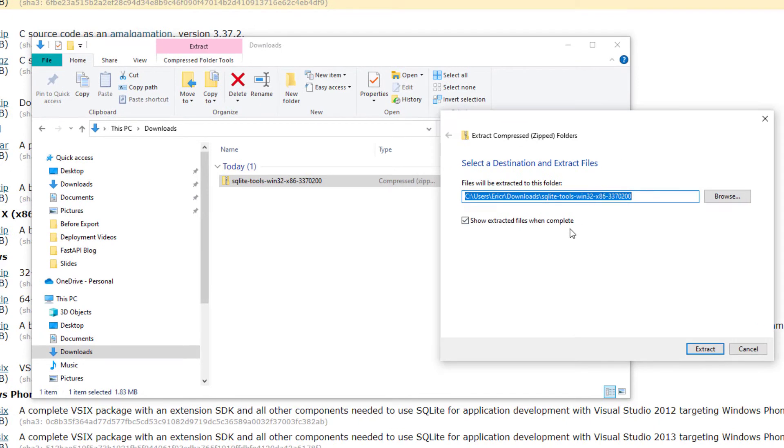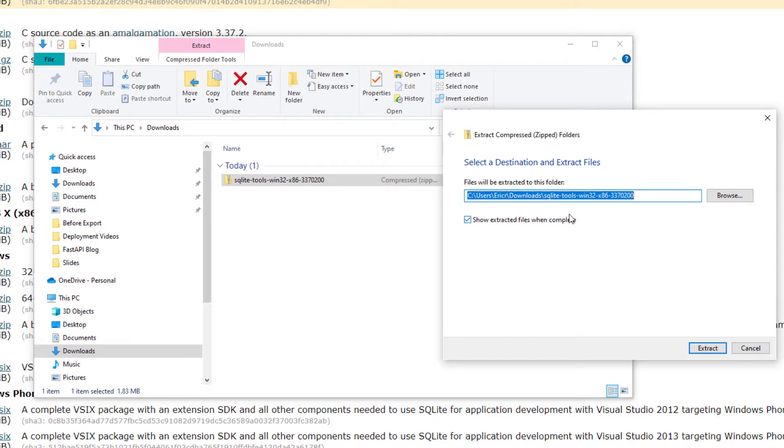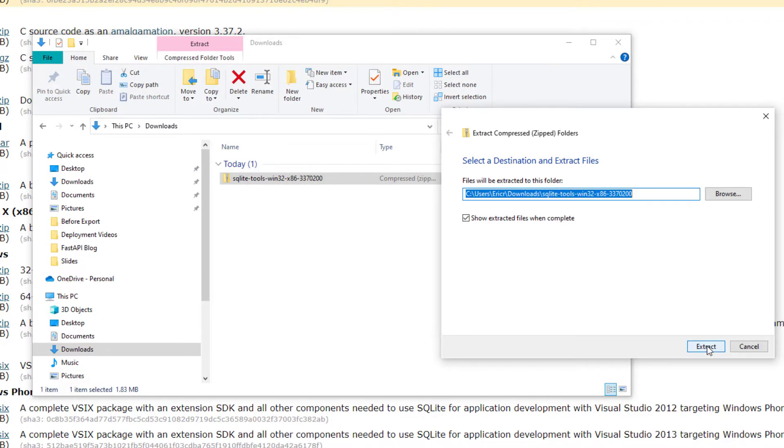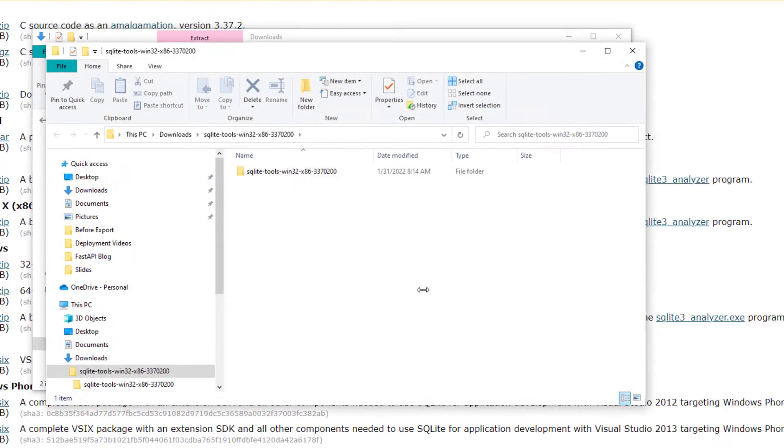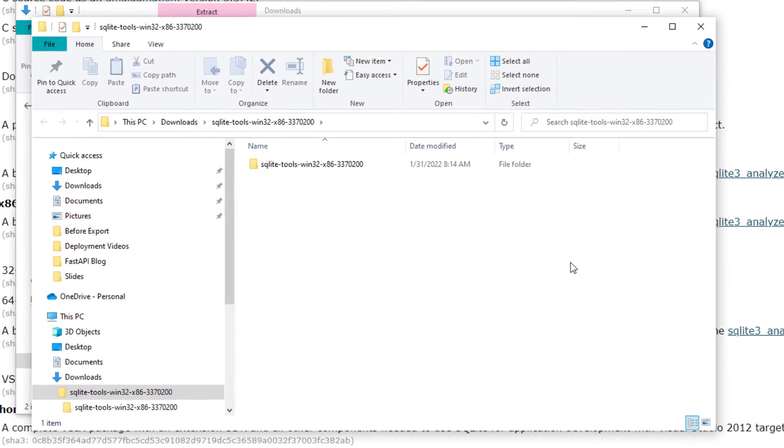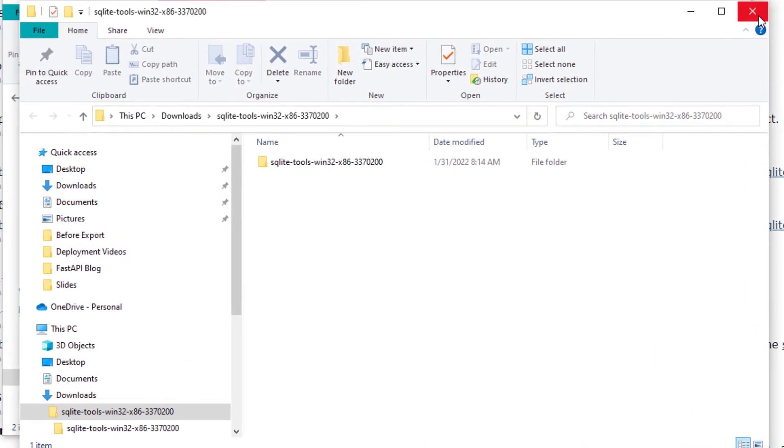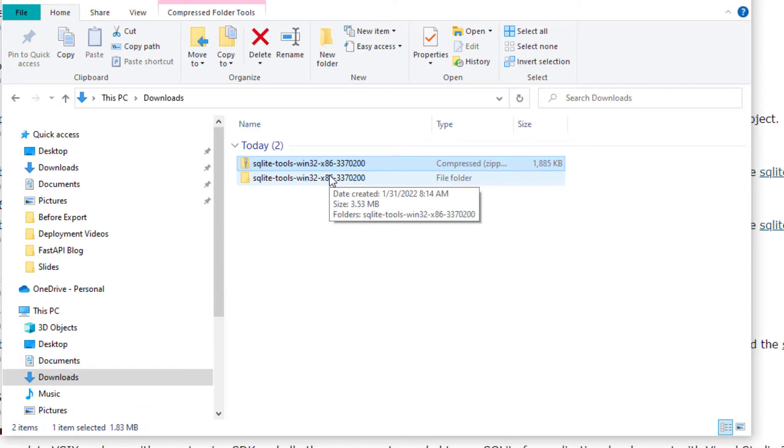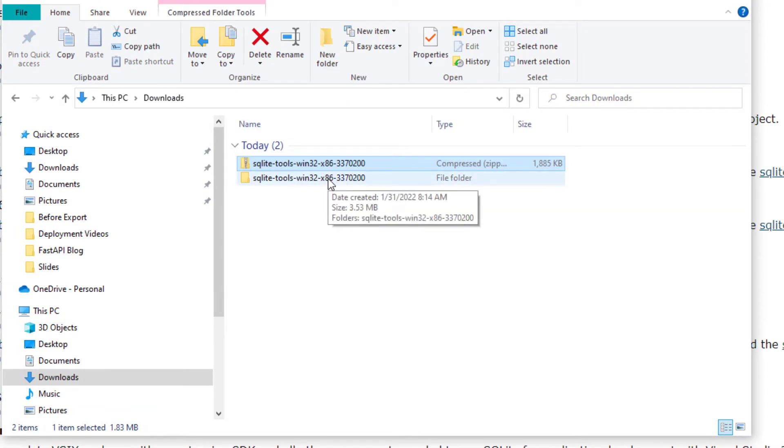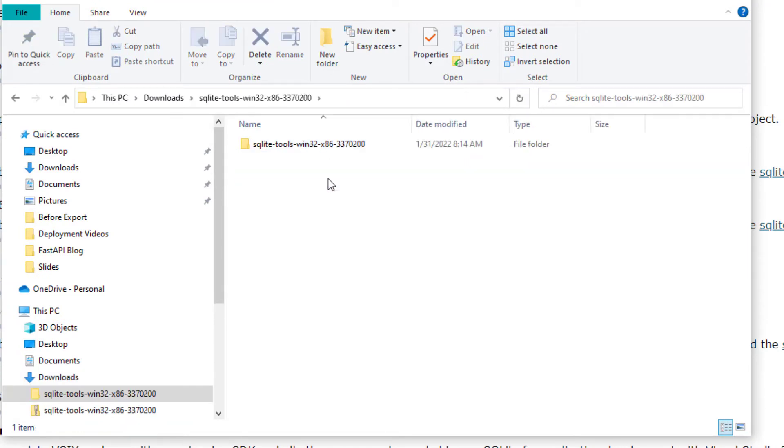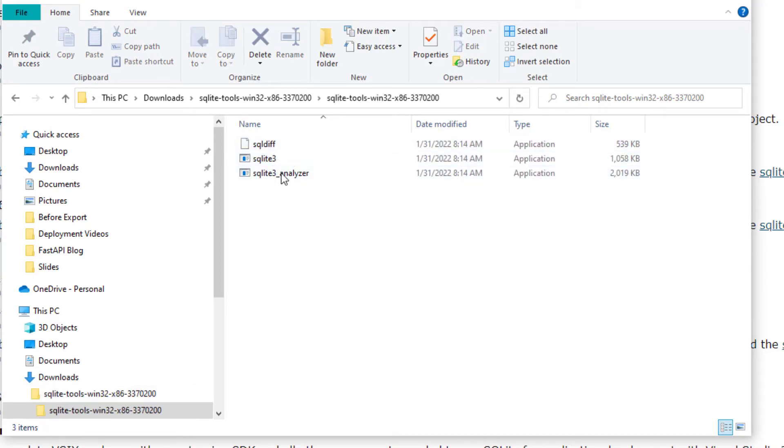I'm gonna be putting it in the exact same Downloads file for now. And there we have it, we just extracted it into the Downloads folder. If we open it up there should be another folder and inside this folder there should be three more files.